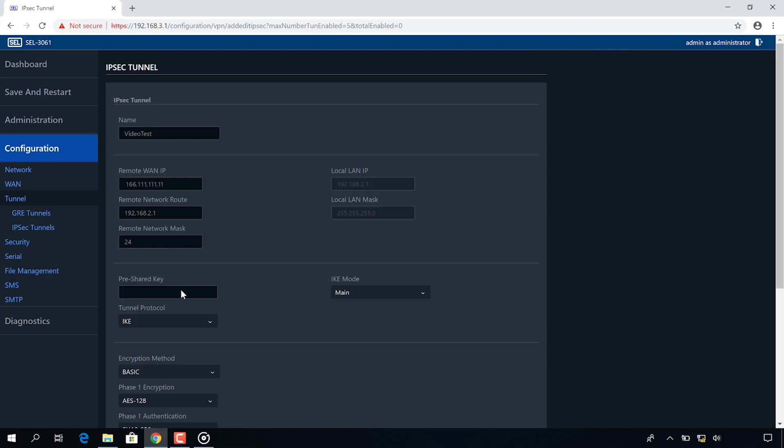Now I'm in the pre-shared key settings where I have to do the same exact pre-shared key on both radios. So I'm going to enter once again ASDF one two three dollar sign.